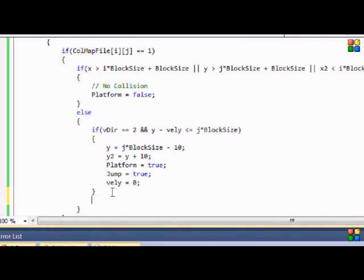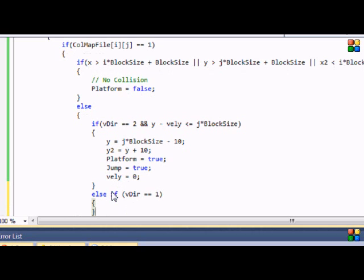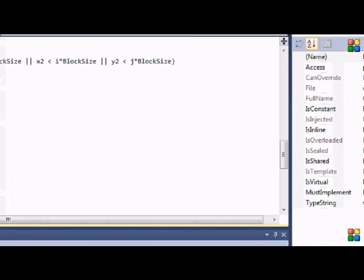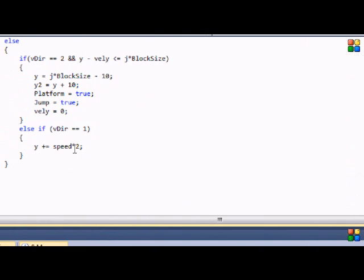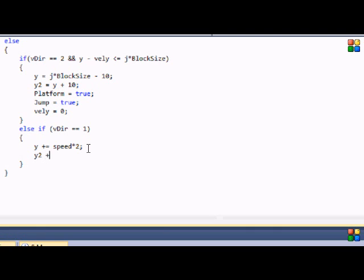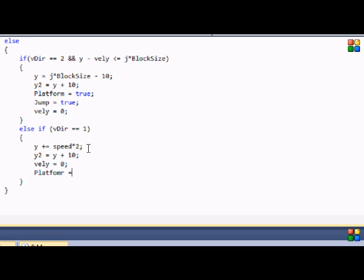Now we add an else-if statement: else if v_direction equals 1. You set y plus equals speed times 2 — you can do anything you want, but I like that one. It handles a top collision — if you jump and hit your head on the ceiling, you start going down immediately with no delay. Then y2 is equal to y plus 10 as always, velocity_y is set to zero, platform is set to false, and jump is set to false.